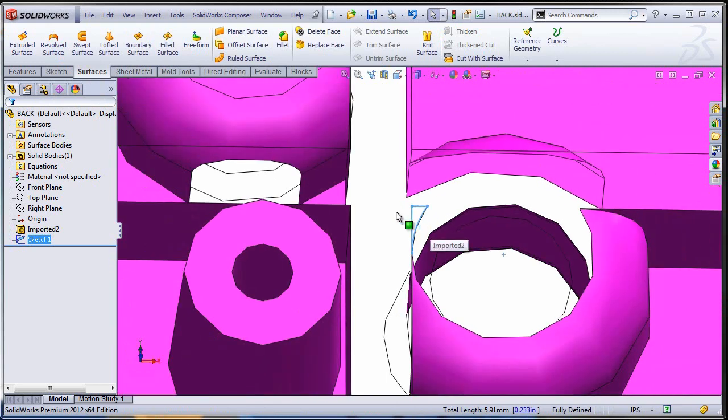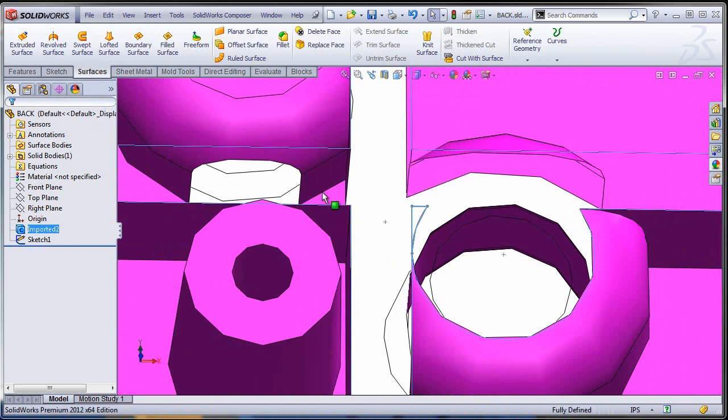Obviously trim on what? This is still a face that belongs to a solid. So the first thing I'm going to need is to separate this face from the rest. Something like maybe an offset surface.